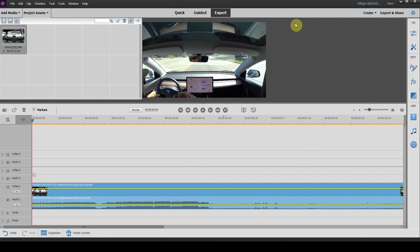So now that we have the video on the timeline, I want to show you a quick way to speed up your editing process. If you've seen the previous video on how to add widescreen black bars, I'm going to show you today how to save the presets so that you don't have to continually adjust it every time you add them.